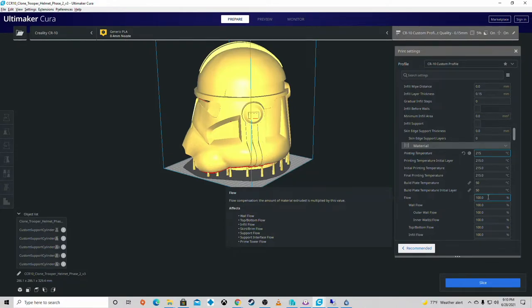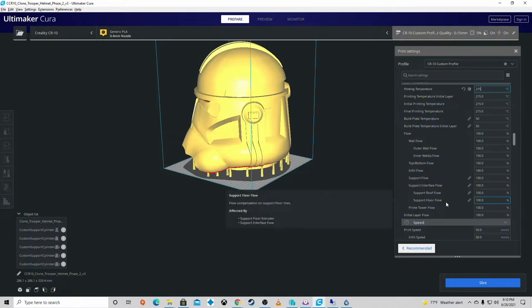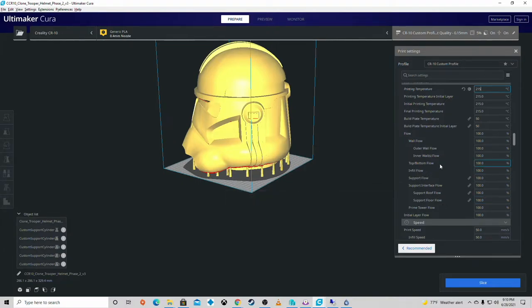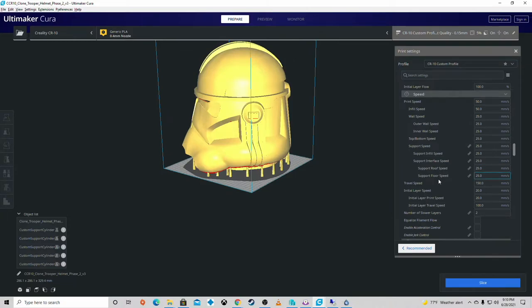50 works really well for me, especially in the summer. When I come into the winter, I may bump that up to 60. My AC and heating unit are in the same room as my printers, so that can fluctuate the temperatures. I have to make some adjustments every once in a while.